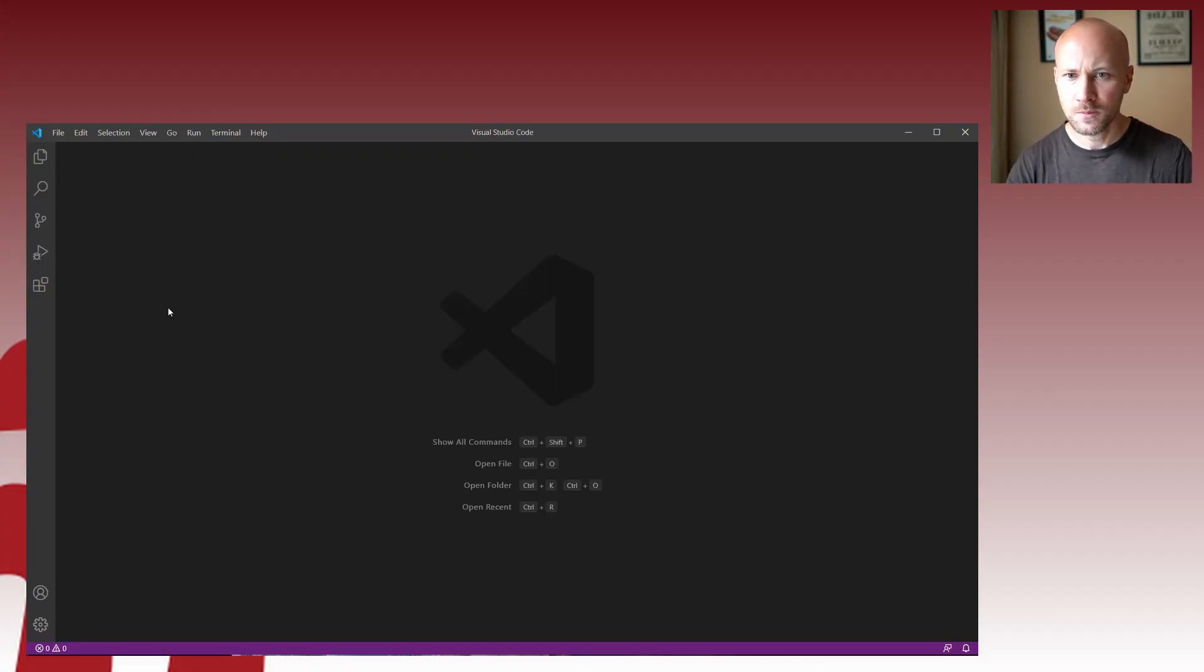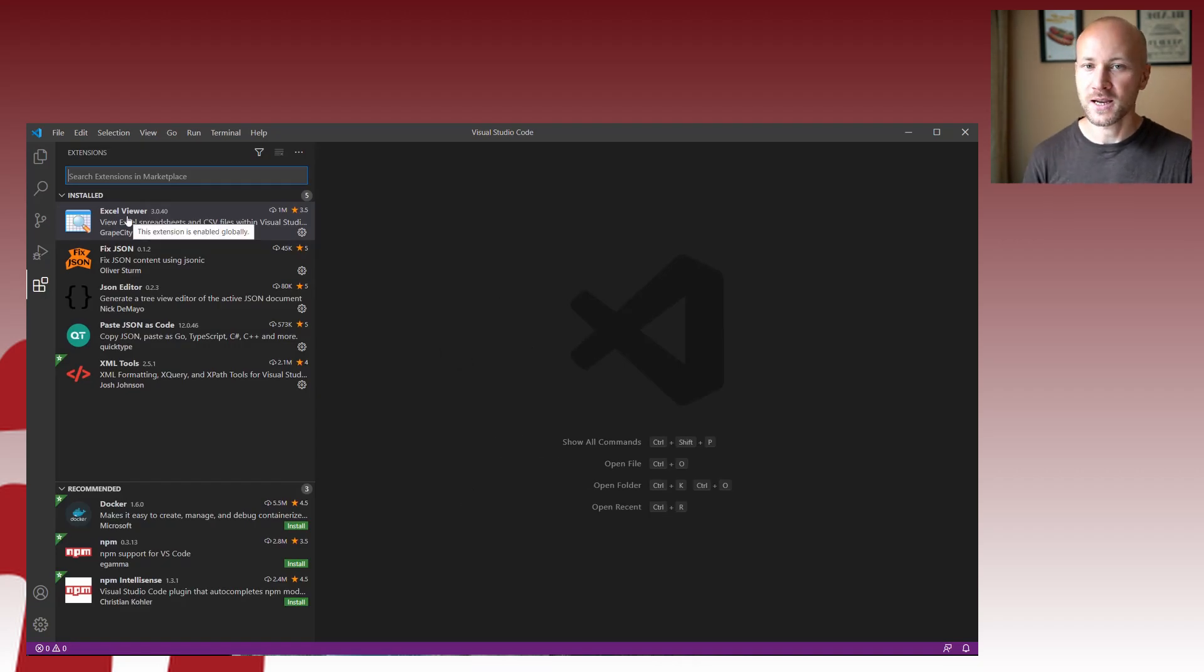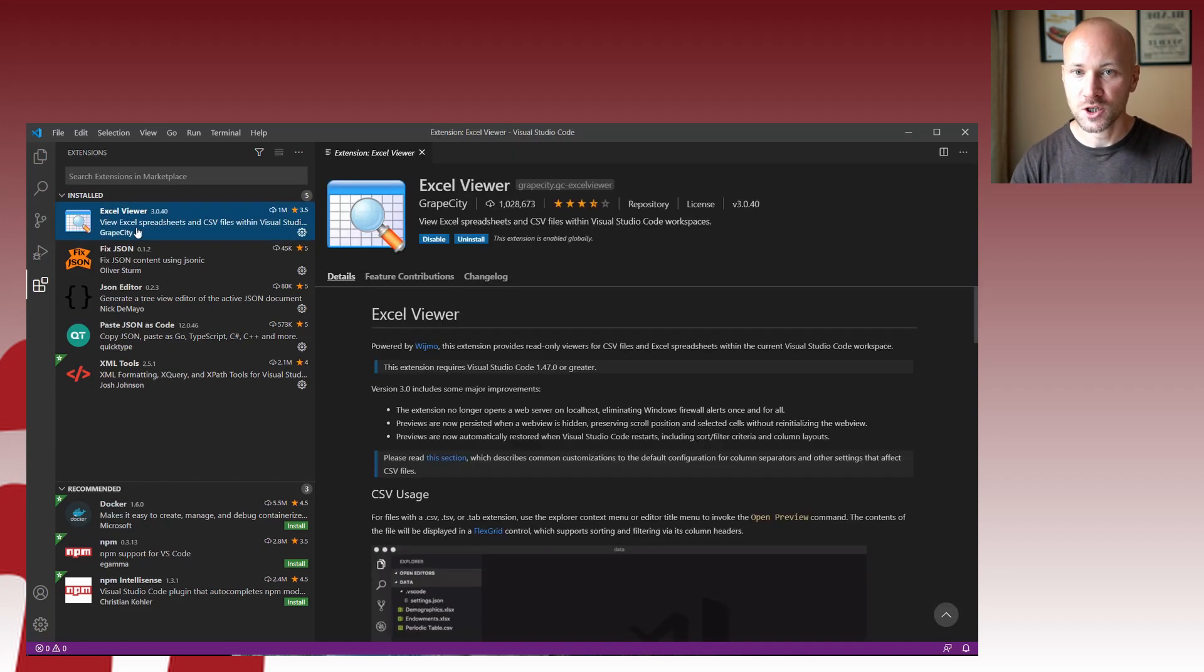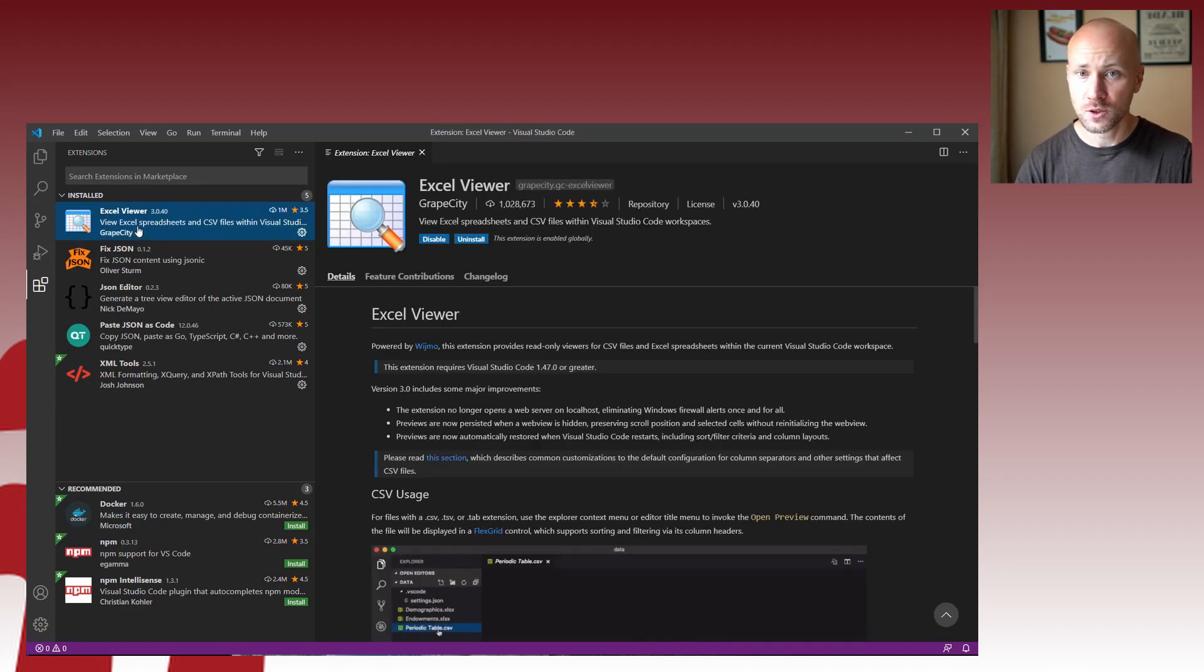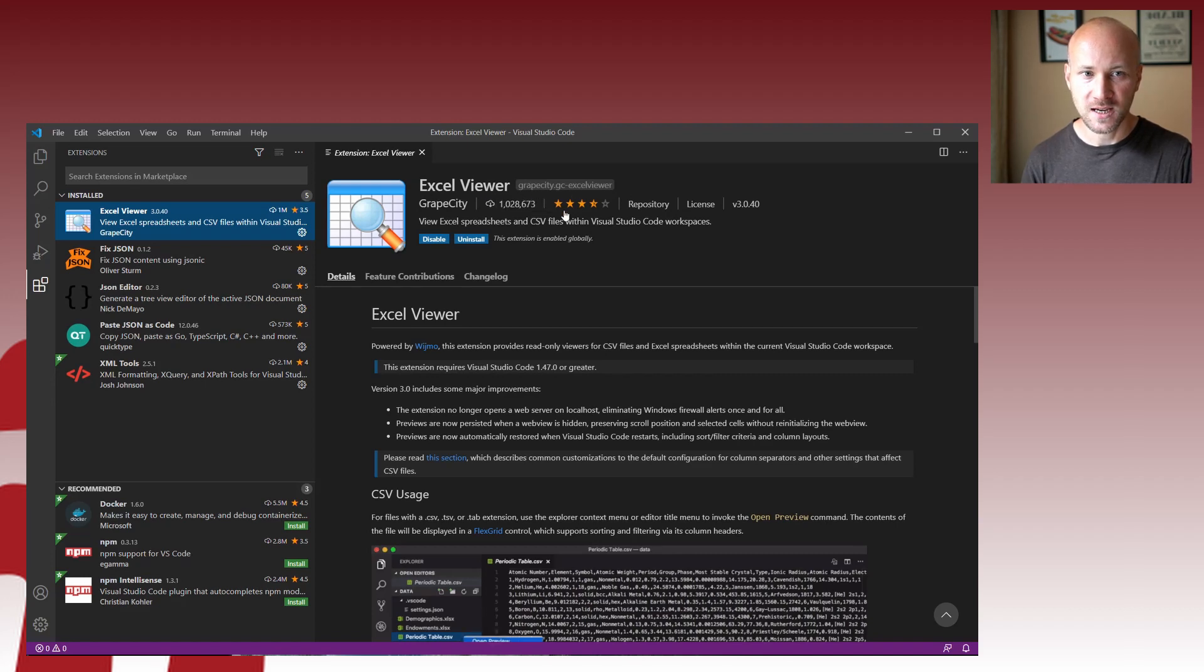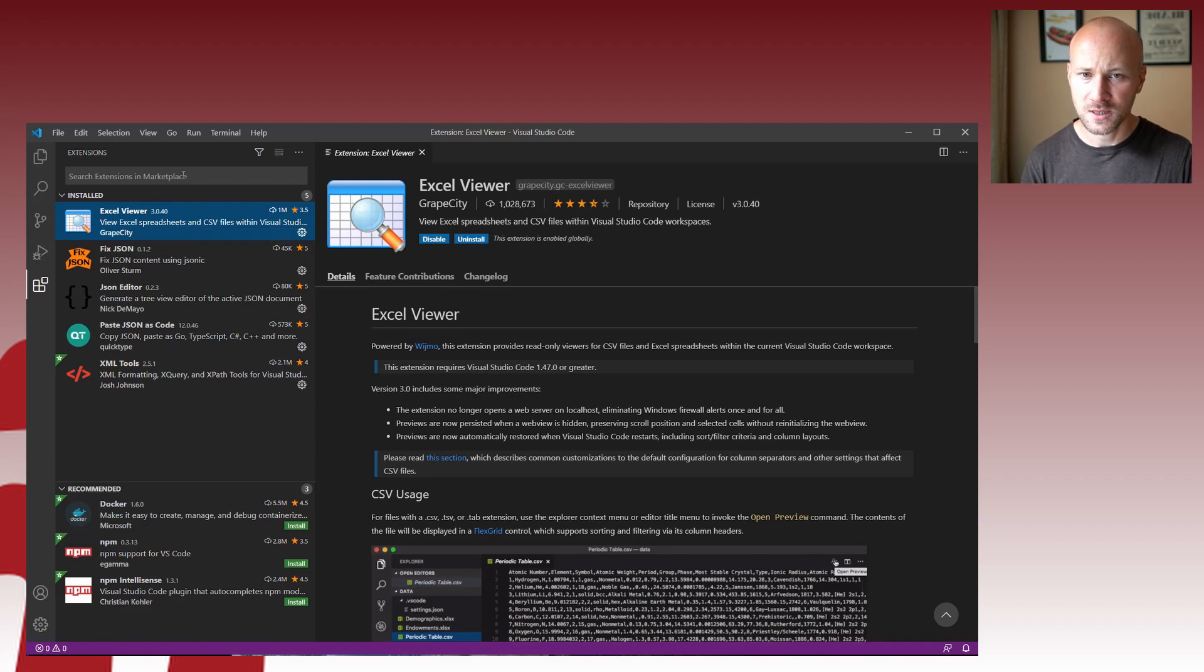Alright, now with my computer, let's click on the extension section. This is where you're going to be downloading different extensions from the Marketplace and installing them. Right here I have my extension Excel Viewer already installed. So all you're going to do is search for Excel Viewer, make sure it's this exact one. If there are other similar names, just make sure you get this one.